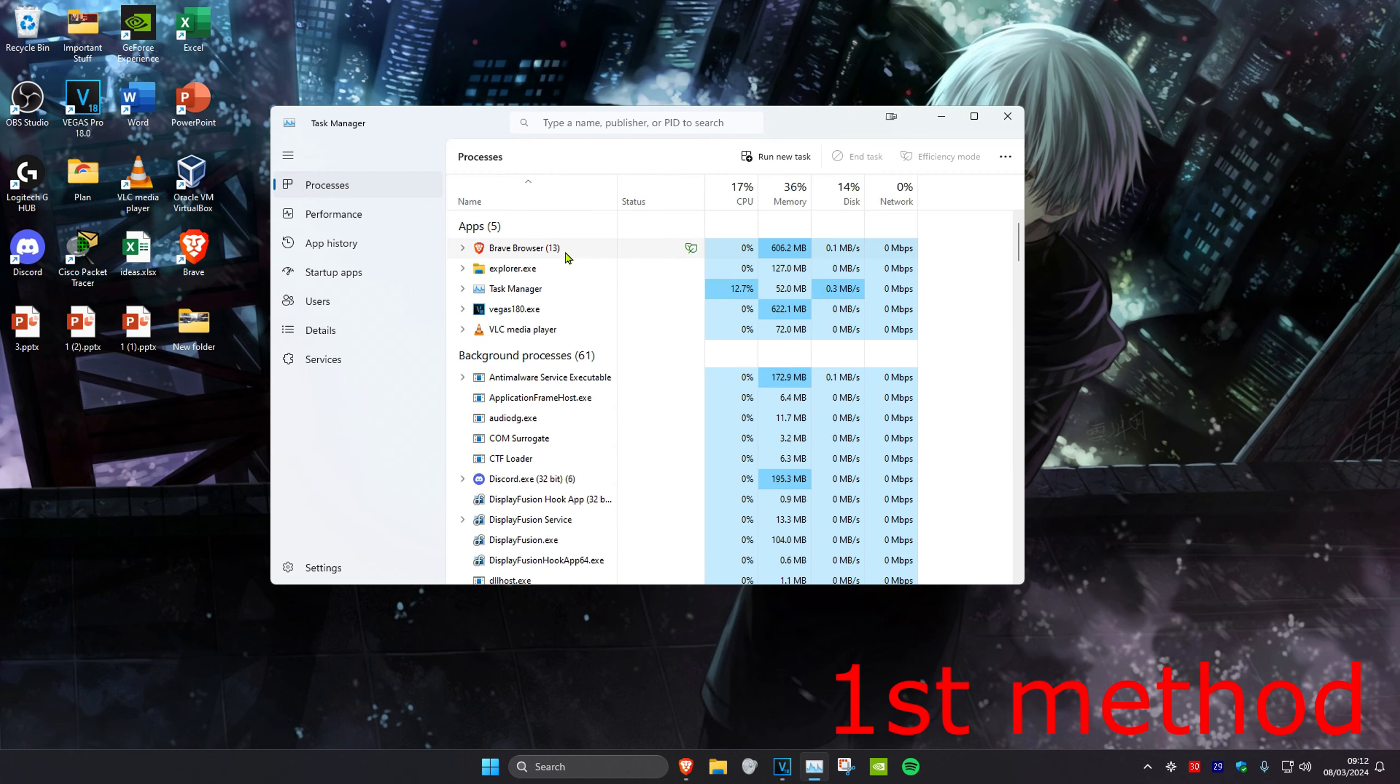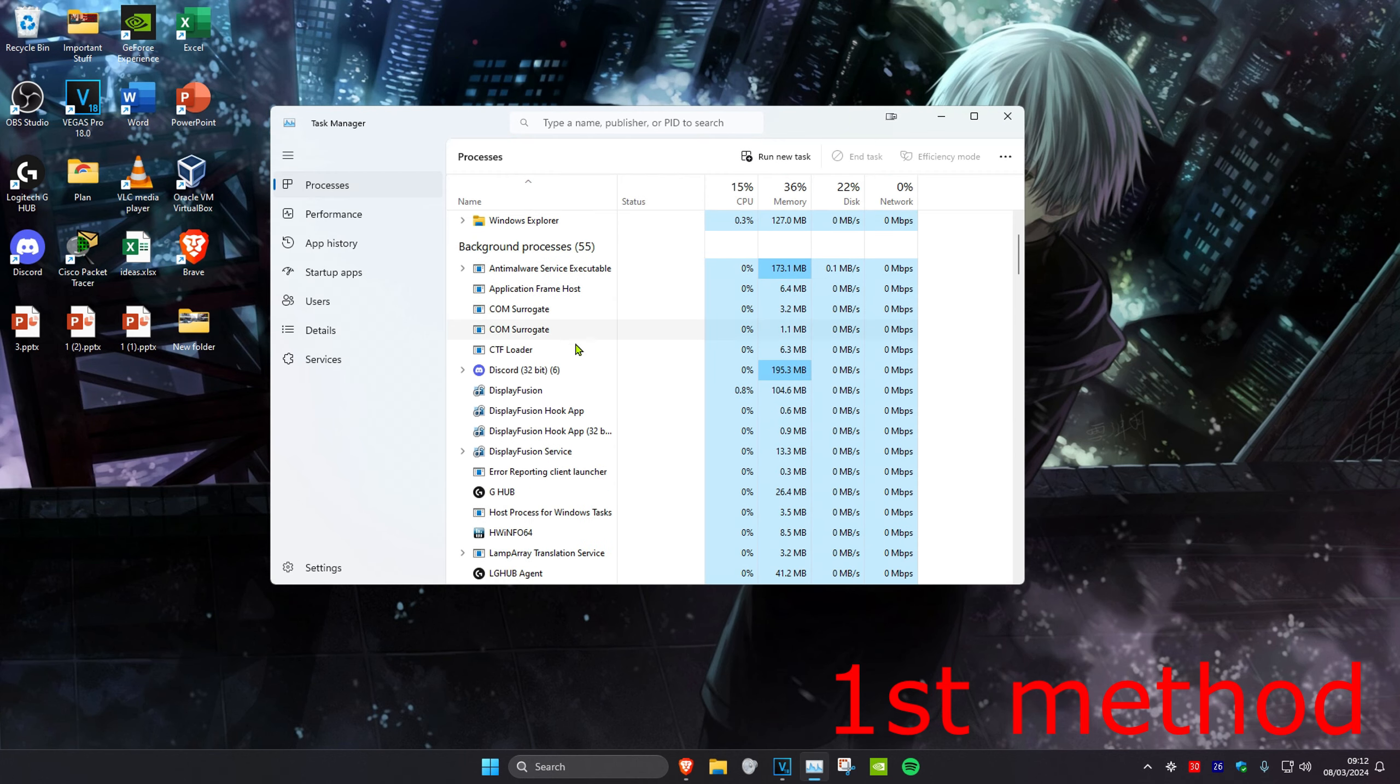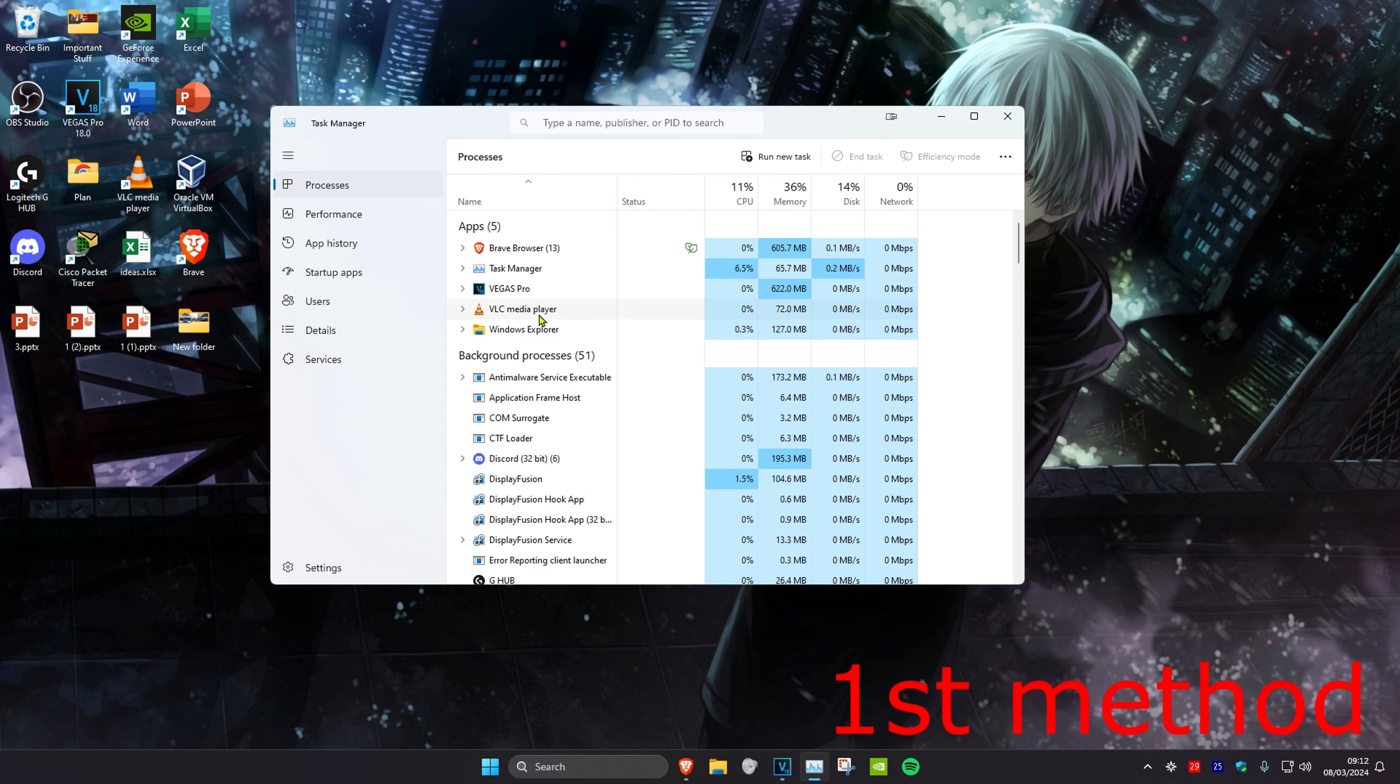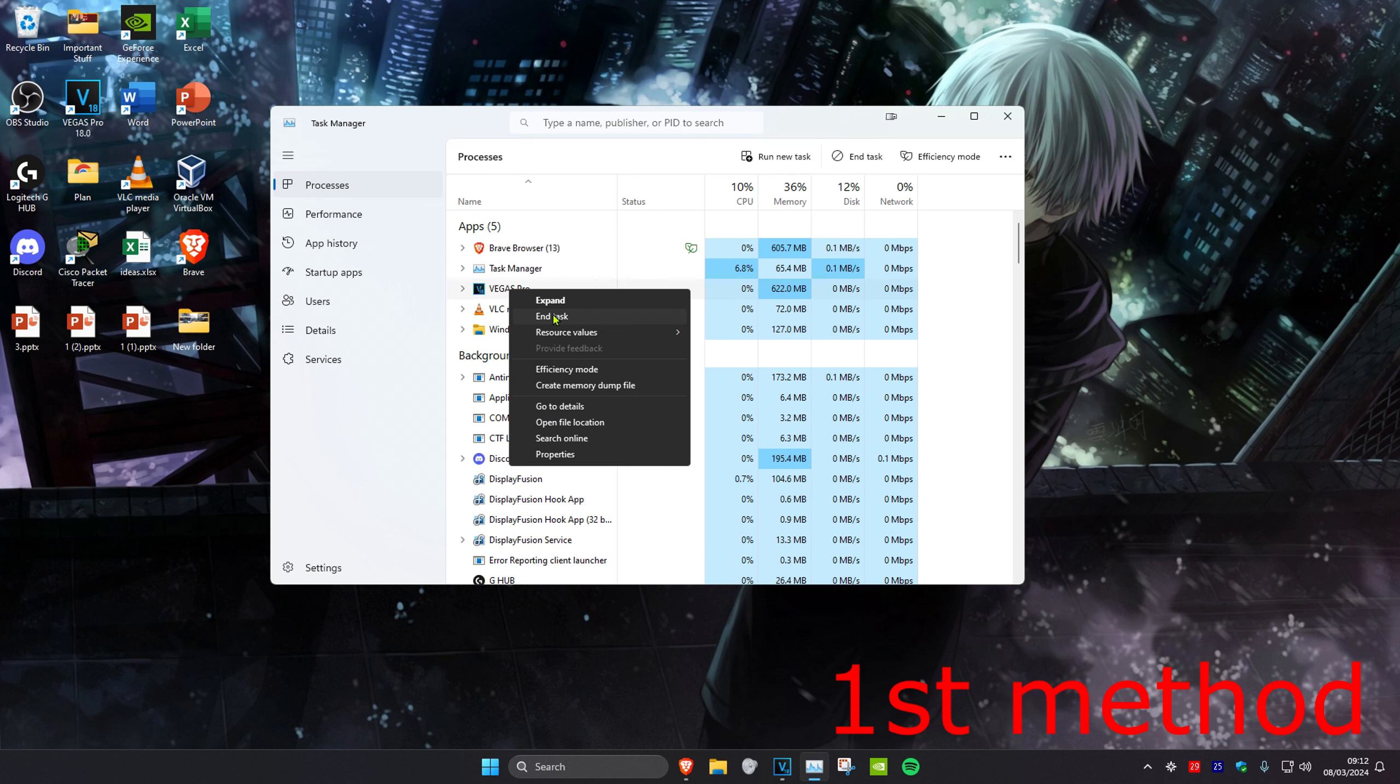Once you're in Task Manager, find Steam—you might need to scroll down. Once you find it, right-click on it and click End Task.